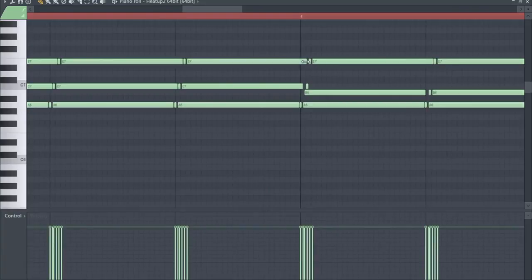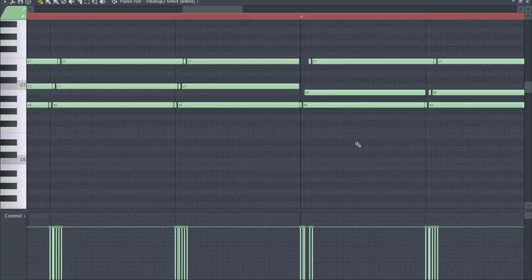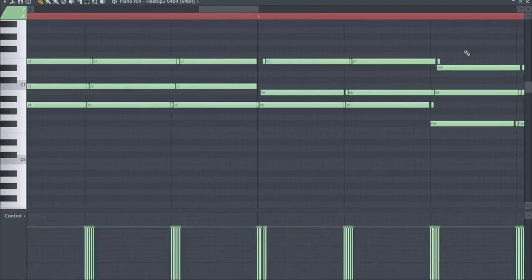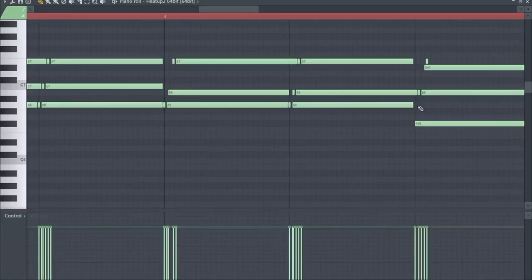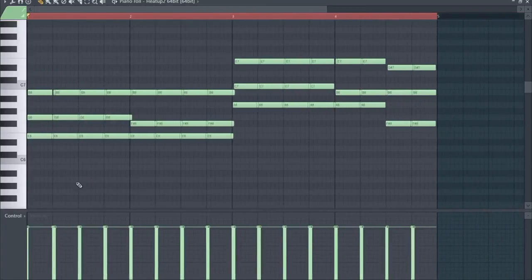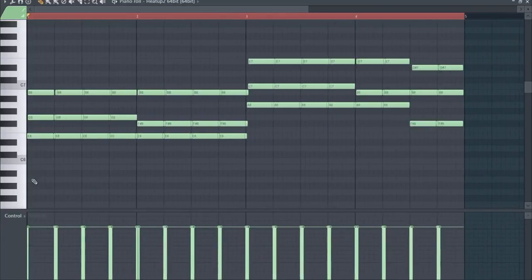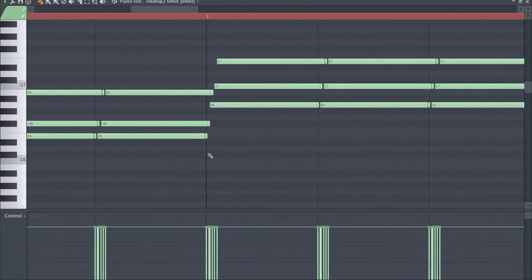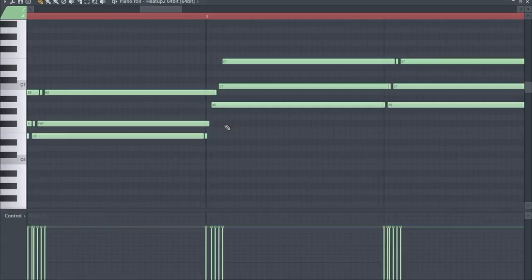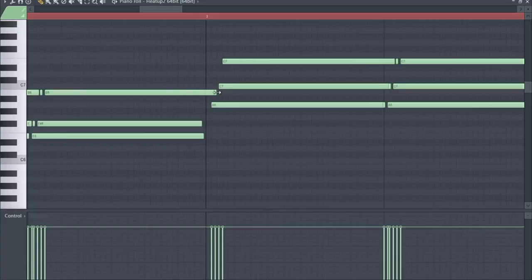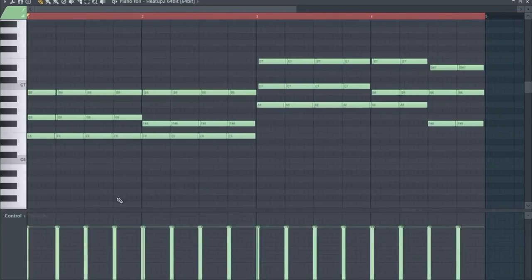On some points we don't want this, for example here, because this is a different note, so C and B would sound inharmonic. So we have to clean this up a bit now, what is not a big deal. Here the same thing. That's it already. Same thing here, we clean this up.